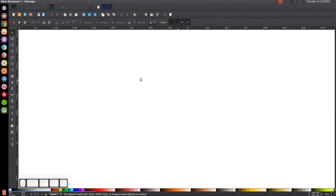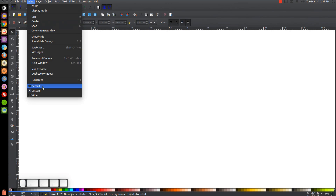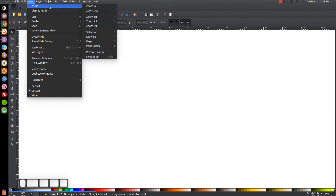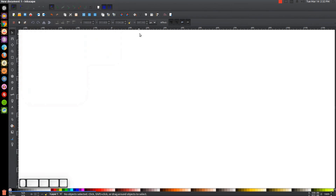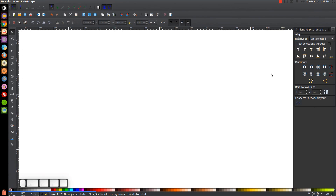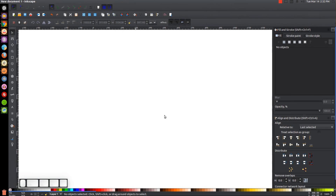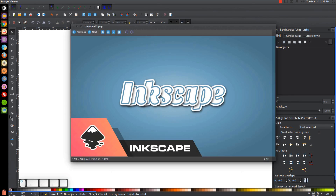If you'd like to know how to make Inkscape appear dark with custom icons, a link to that information will be in the description. The first thing we want to do is make sure we have the view set to custom, then zoom in at one-to-one. We'll open the Align and Distribute menu with the button up top, set 'Last Selected' from the dropdown, and then open the Edit Objects / Colors / Gradients / Stroke menu.